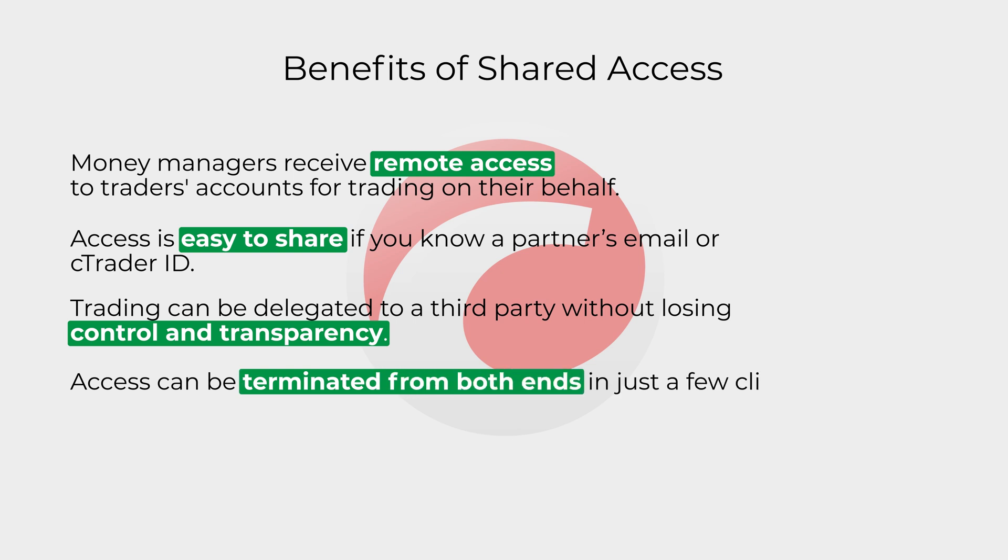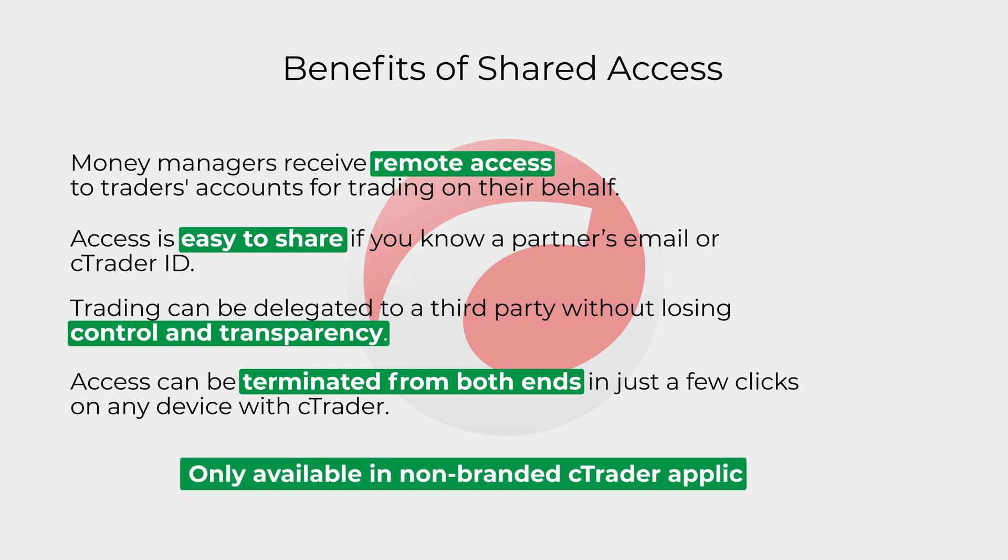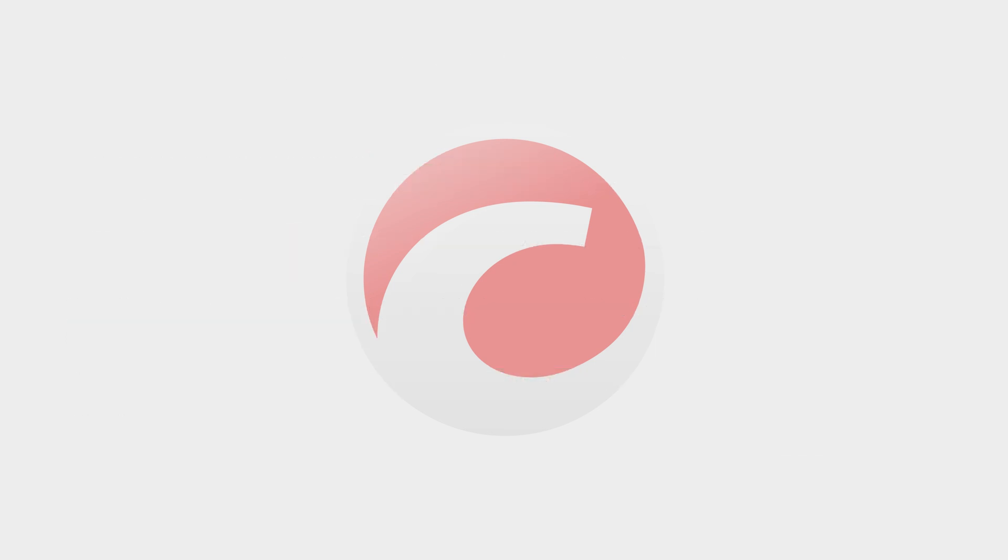Access can be terminated from both ends in just a few clicks on any device with cTrader. Note that this feature is only available in non-branded cTrader applications.